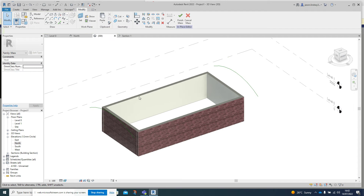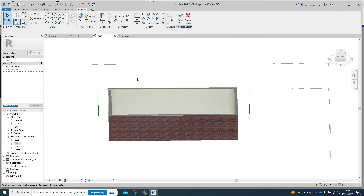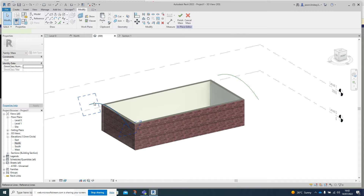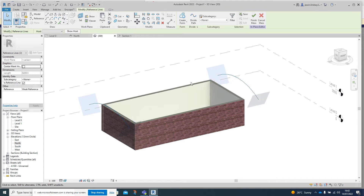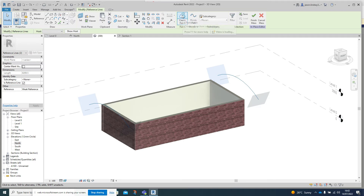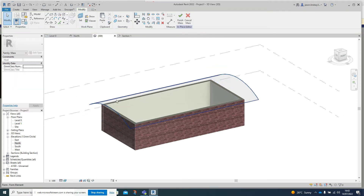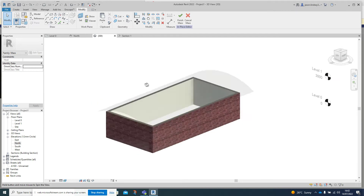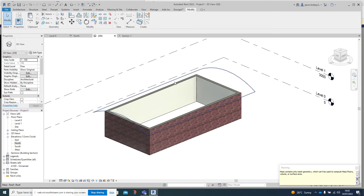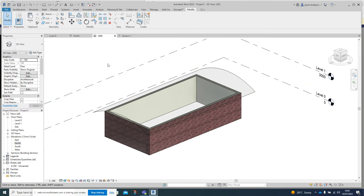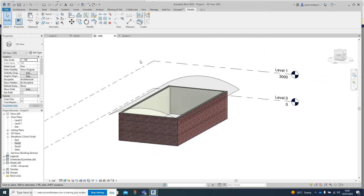I've now got these two reference planes, one at either end. Click on one, hold down the Control key, and click on the other so both are selected. In the centre at the top, click Create Form and you can see we've created the shape we wanted. Don't forget - if you're in drawing mode you need to click the green tick to Finish Mass, and ignore the dialog box.